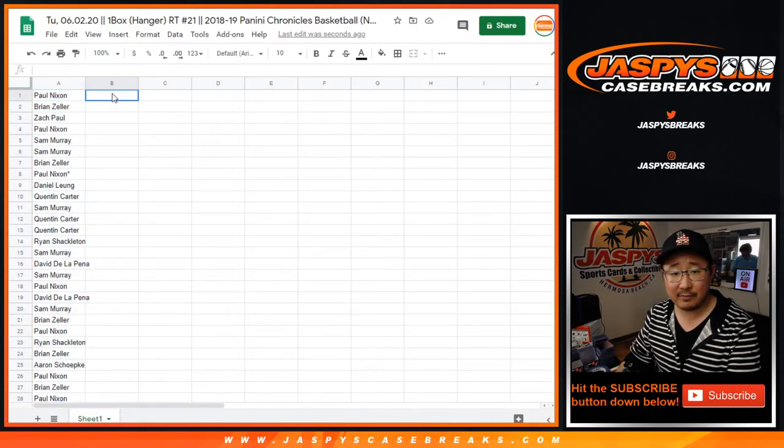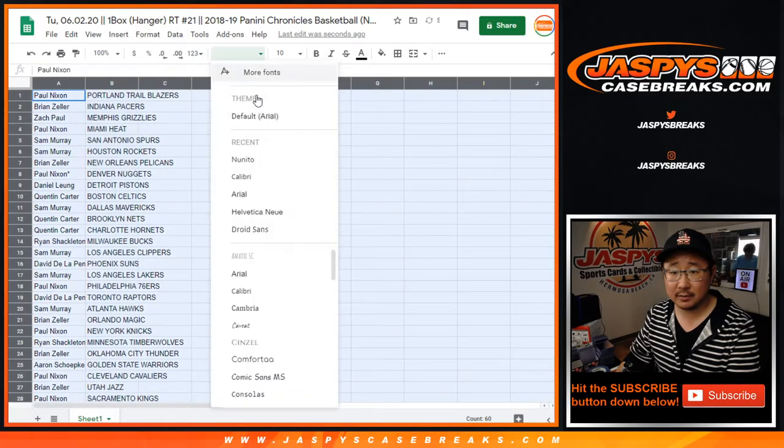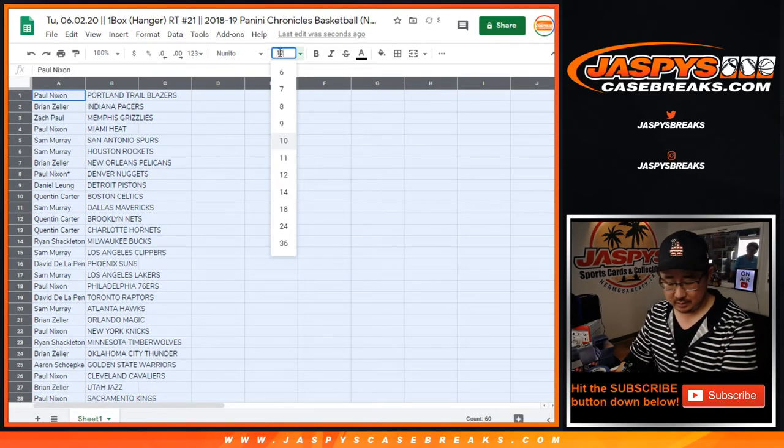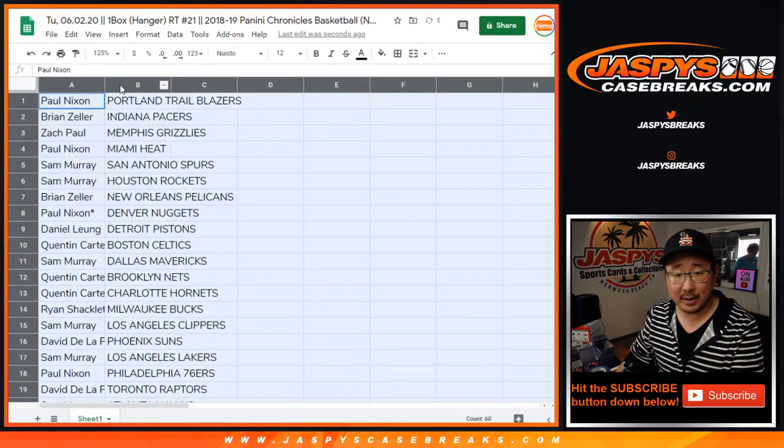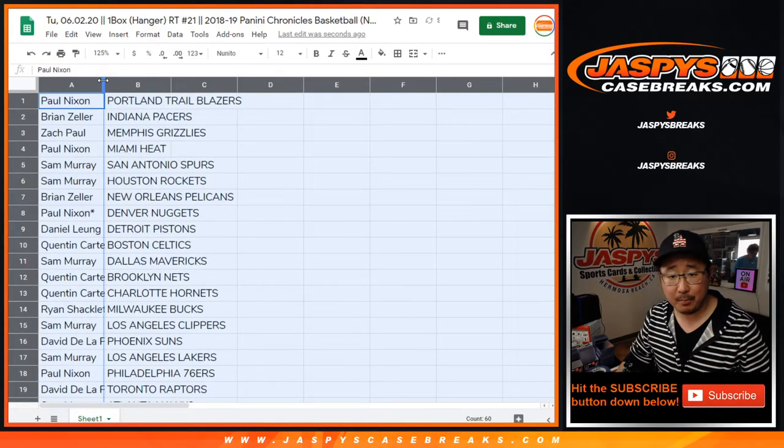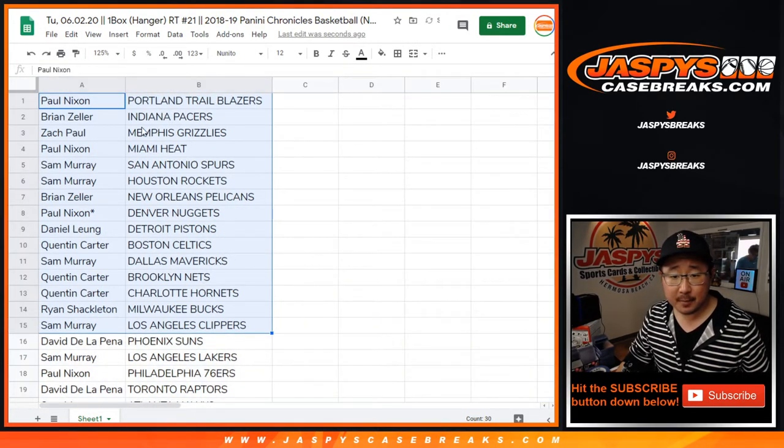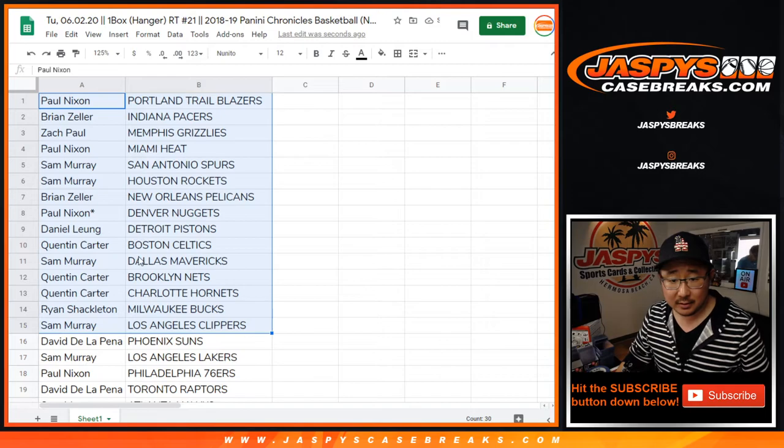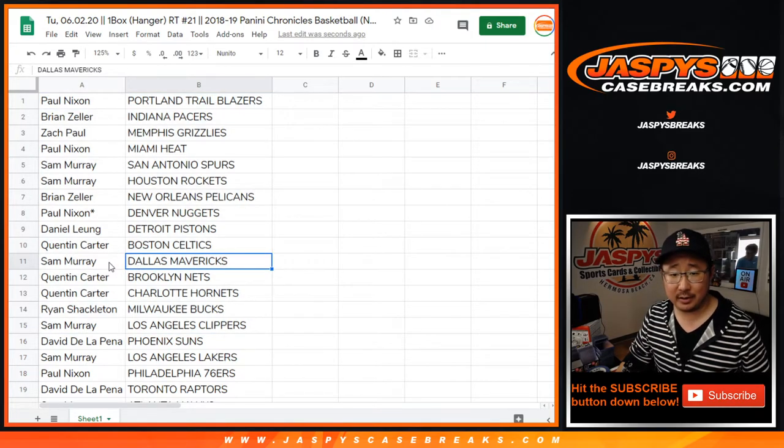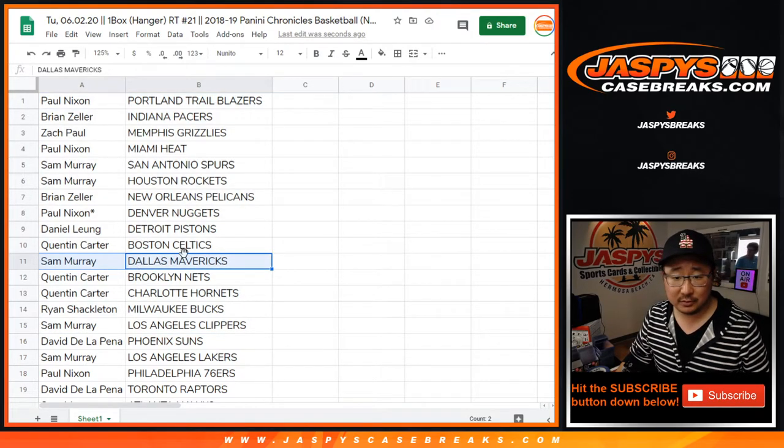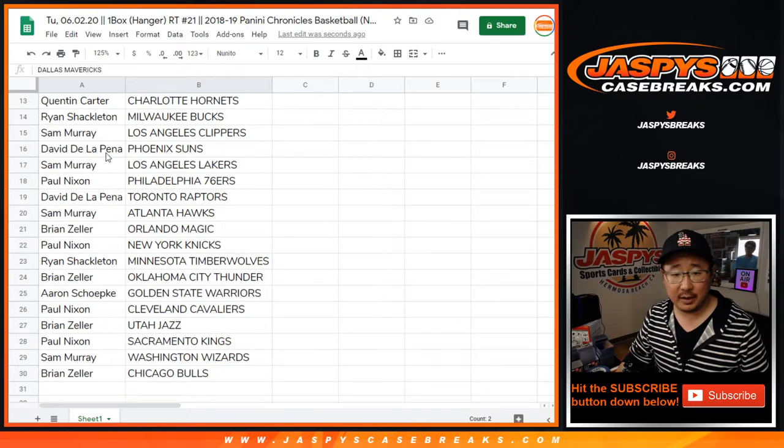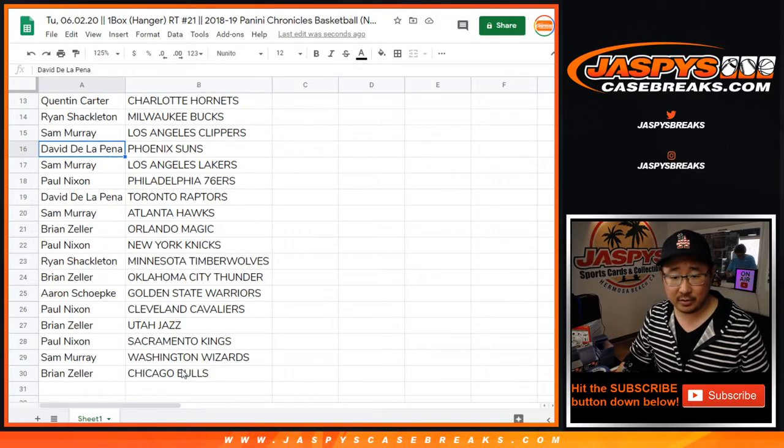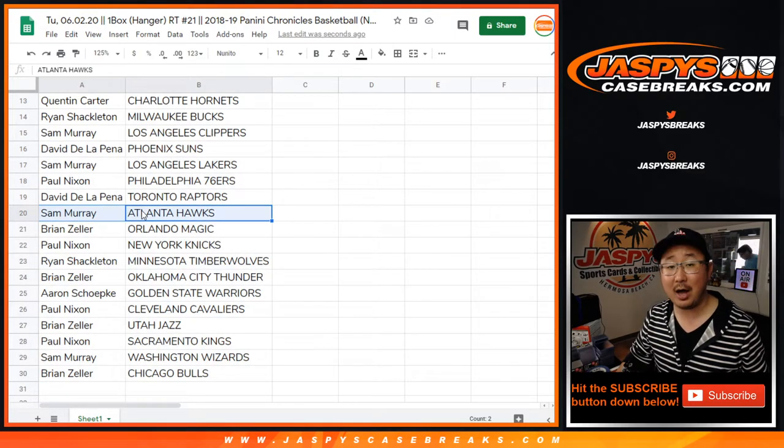I'm not going to read off all these names here. It's just a little hanger box break. But pretty much you're looking for who has Dallas Mavericks. Sam Murray. There you go. And then the next group here, Sam Murray with the Hawks.